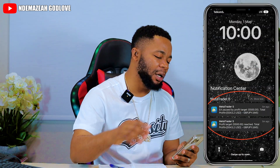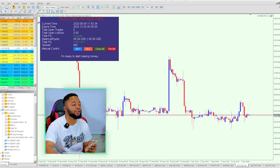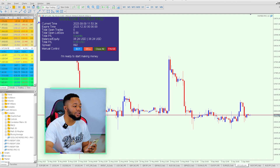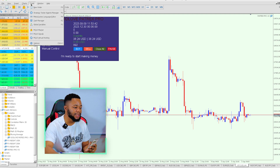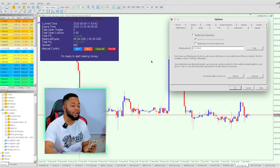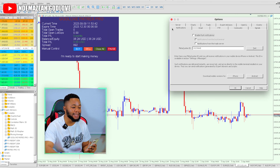Let's dive into my computer. We're going to be using both my computer and my phone because we have to link both so that anytime we're outside we can get notifications on our phone. What you do is come here on your MT5 account, go to where it says Tools, come down to where it says Options, click on Options, then go to where it says Notifications, and click on Notifications.